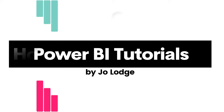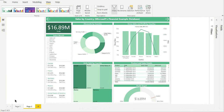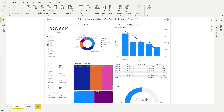Welcome to Power BI tutorials. In this tutorial, I'm going to show you how to create a theme using the Customize Theme dialog box and by editing the JSON file. I will walk you through how to create a theme similar to the green theme used here in this project. Here's the same report, but this one is using the default Power BI theme. I will now show you how to customize this basic theme to make it look similar to the green theme.